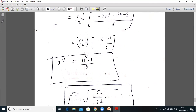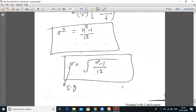Standard deviation sigma equals square root of variance, so sigma equals root of (n²−1)/12. This is most important in your examination — they ask find mean and variance of first n natural numbers, and then using this, find mean and variance of first 10 natural numbers. For n=10: variance = (100−1)/12 = 99/12 = 11/4, and mean = (10+1)/2 = 5.5.